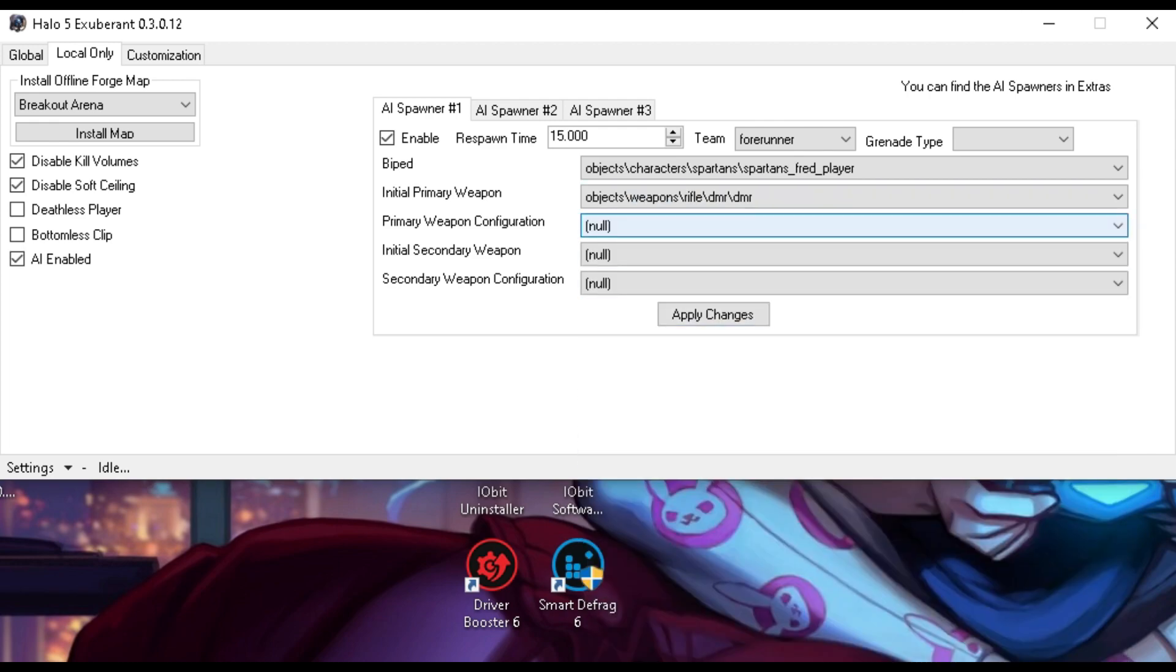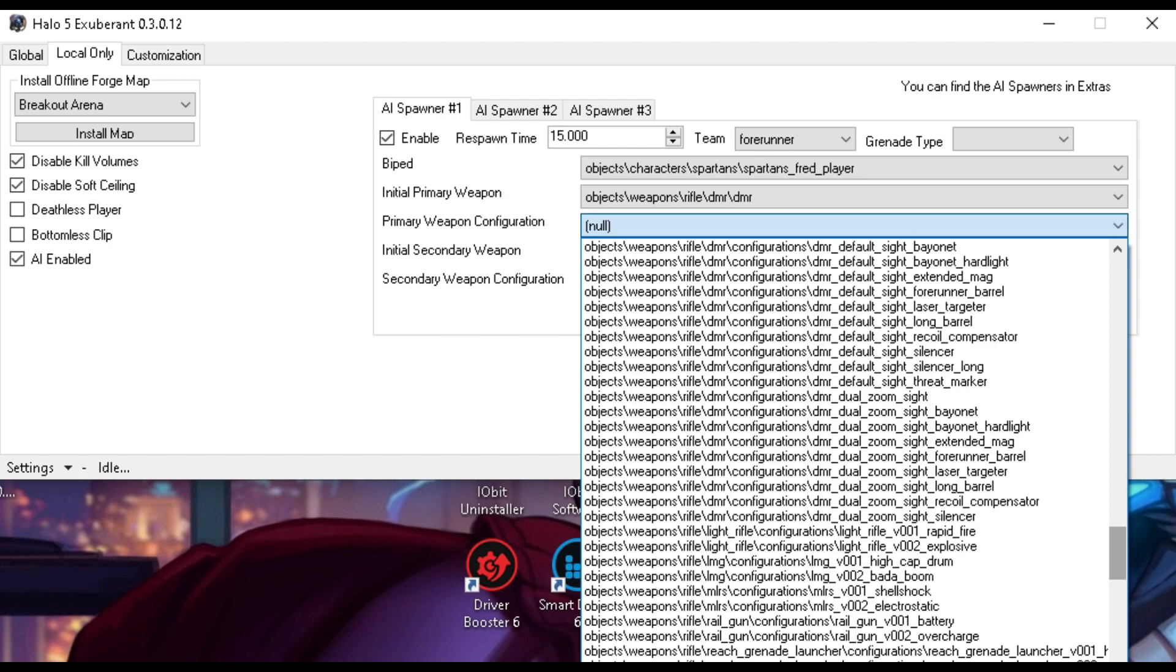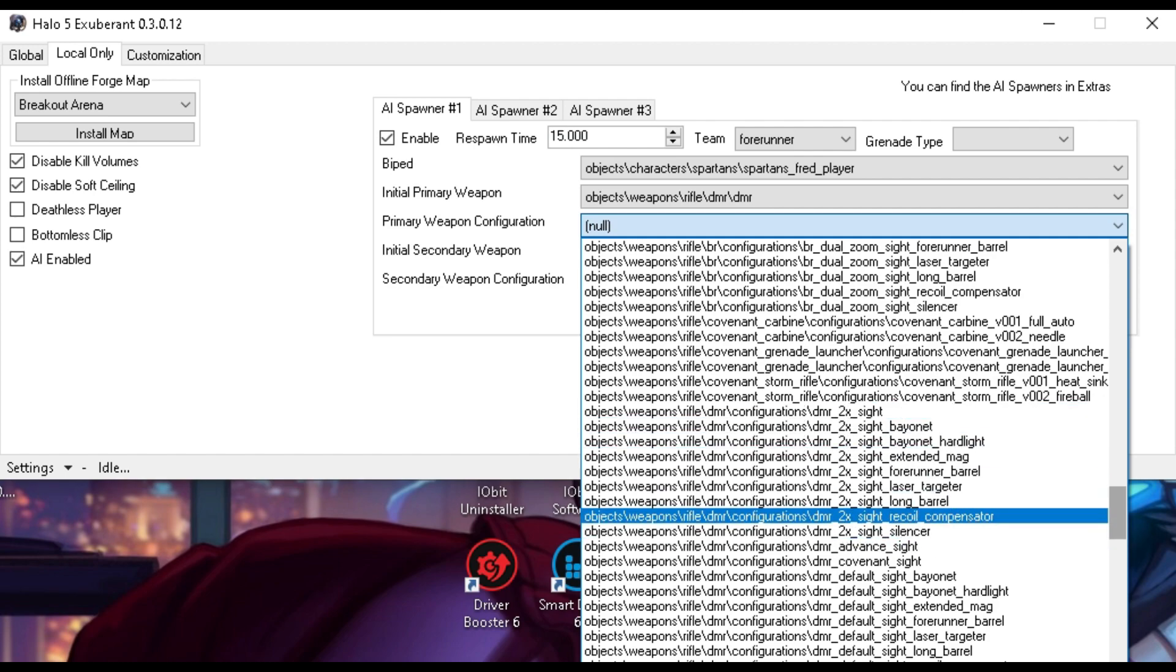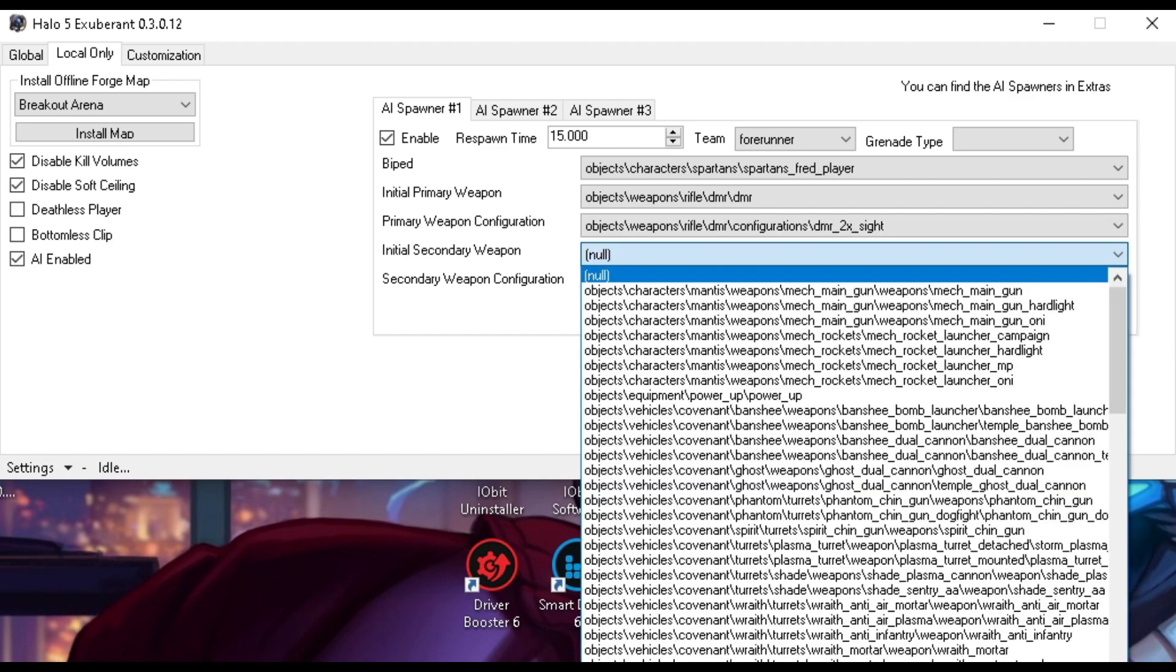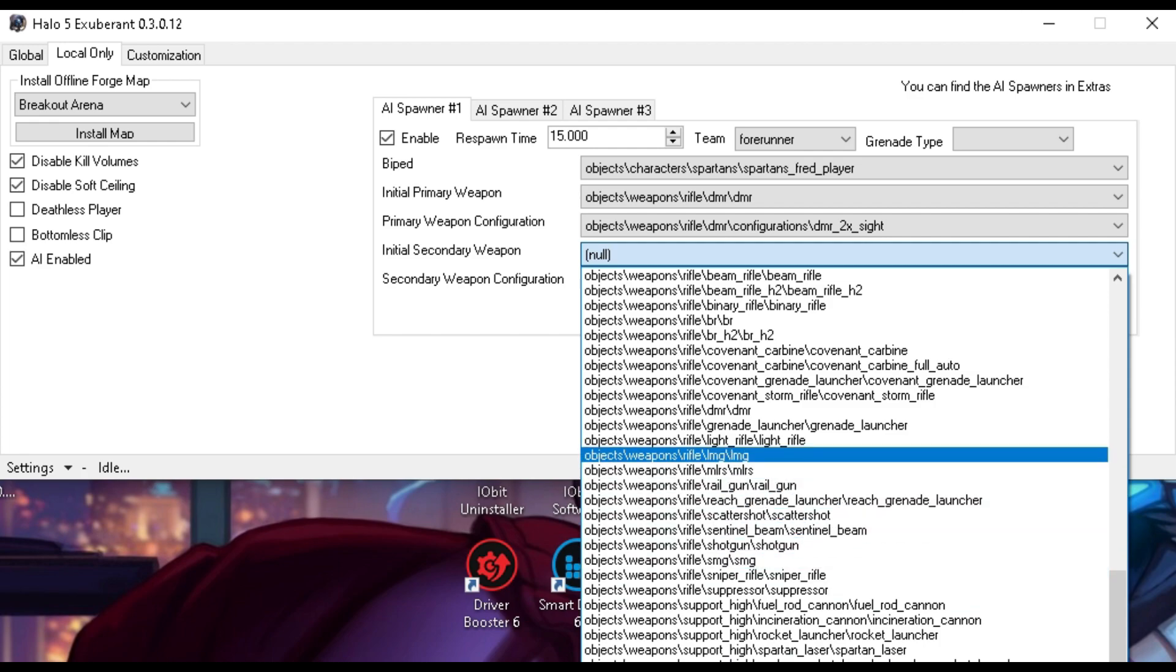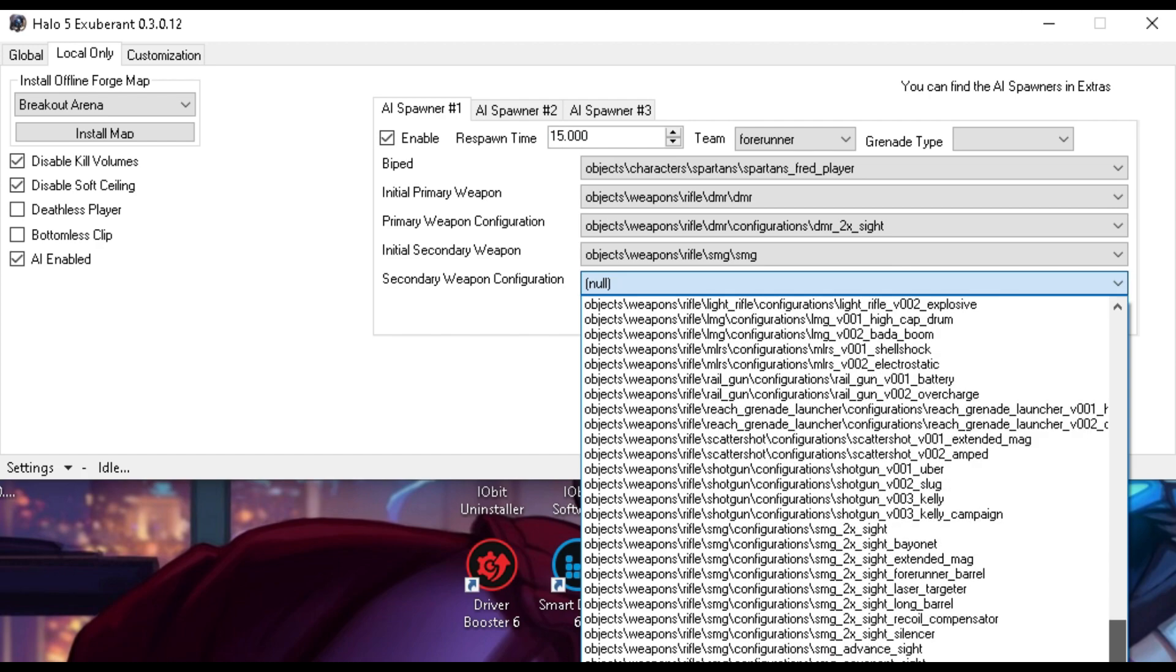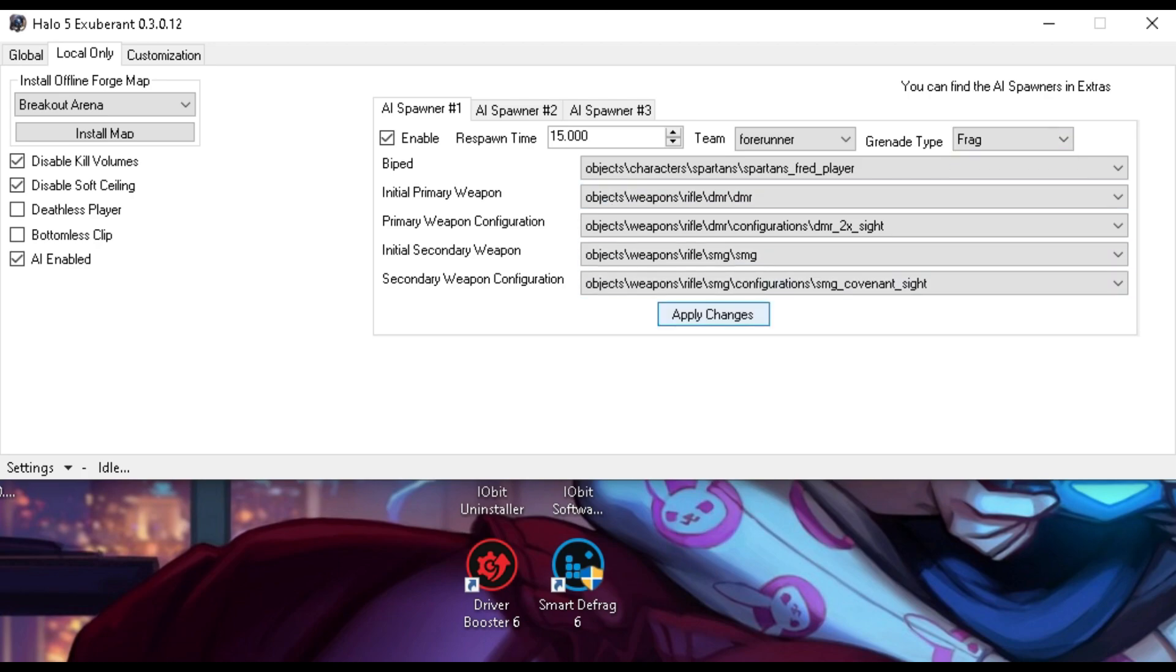The primary weapon configuration is basically what kind of configuration you want for it. Like, let's say I want my DMR to have a two-sight and that, so you can basically go through and choose any specific type of weapon. I'll just choose a two-sight. Now, the second weapon, considering we choose a second, and it will change it based on the scenario. I'll choose SMG, go through this, look for the SMG configurations, and I'll choose a covenant sight. You can also choose grenade type. I'll choose frag, but you can also choose plasma. Click apply changes.